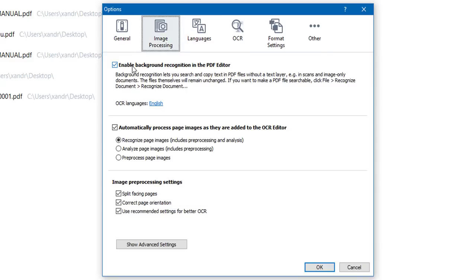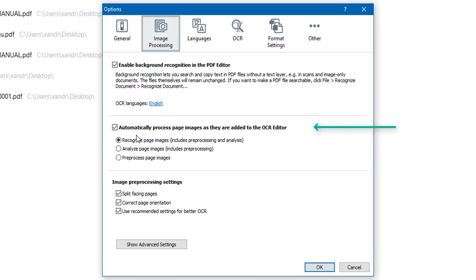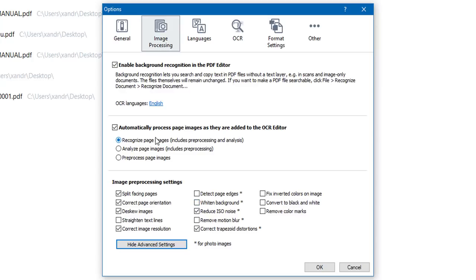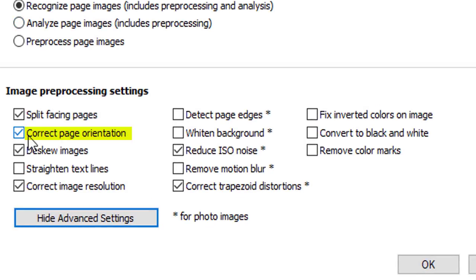Go to Image Processing. First, you've got Enable Background Recognition in the PDF Editor — OCR runs in the background so when you open the PDF you can edit and search it. Leave that ticked. Next, Automatically Process Page Images as they are added to the OCR Editor. The first option recognizes page images when they're opened in the OCR Editor and they'll be pre-processed automatically. Under Image Pre-processing Settings, options include Correct Page Orientation, De-Skew Images — which automatically detects and corrects skewed or distorted scans — and Correct Image Resolution, which determines the best resolution automatically.